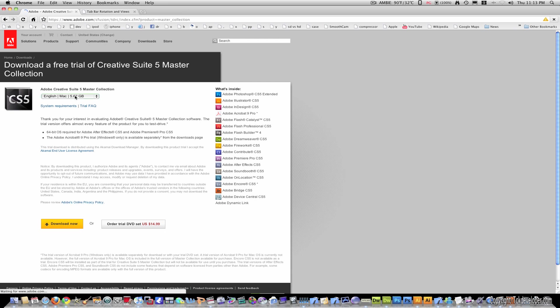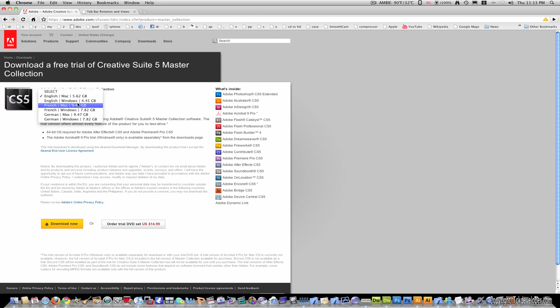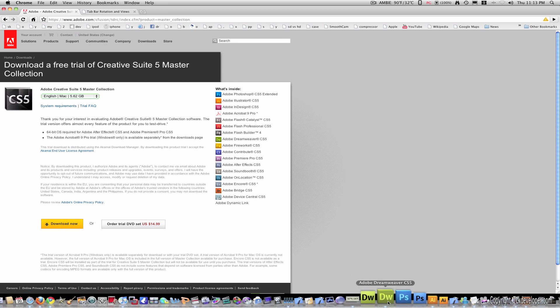Right here's the master collection. You can download Dreamweaver itself alone if you want to but I just prefer the master collection. Just pick your operating system and your language and select download now or you can order the trial DVDs.